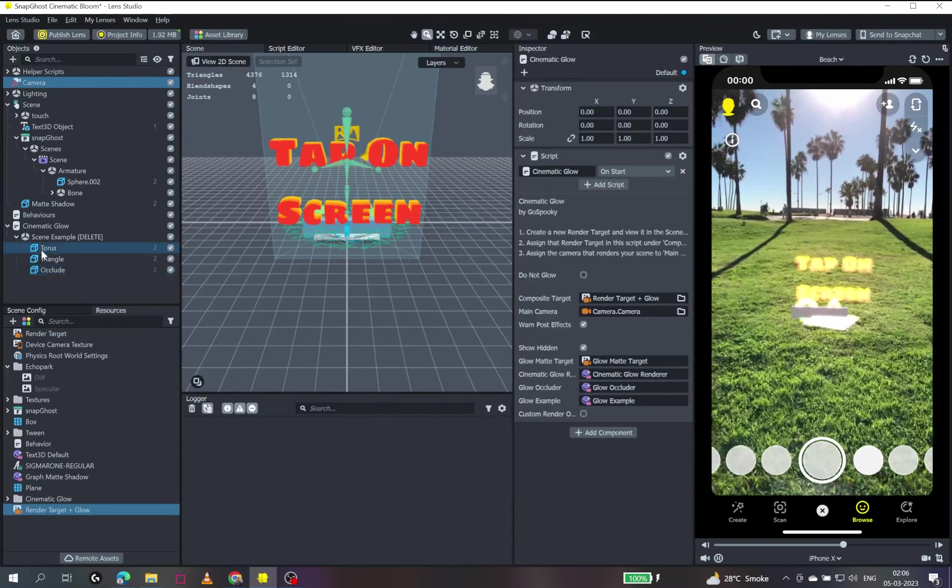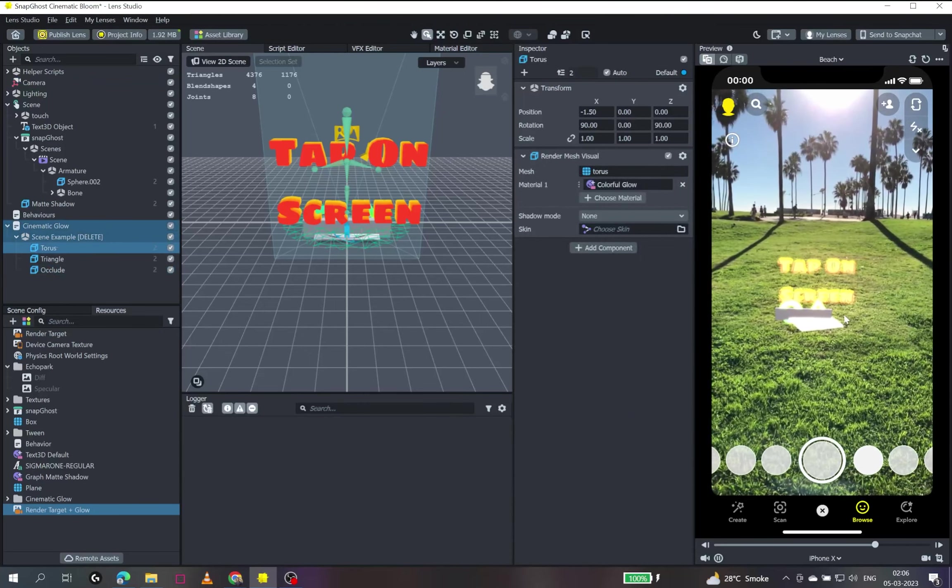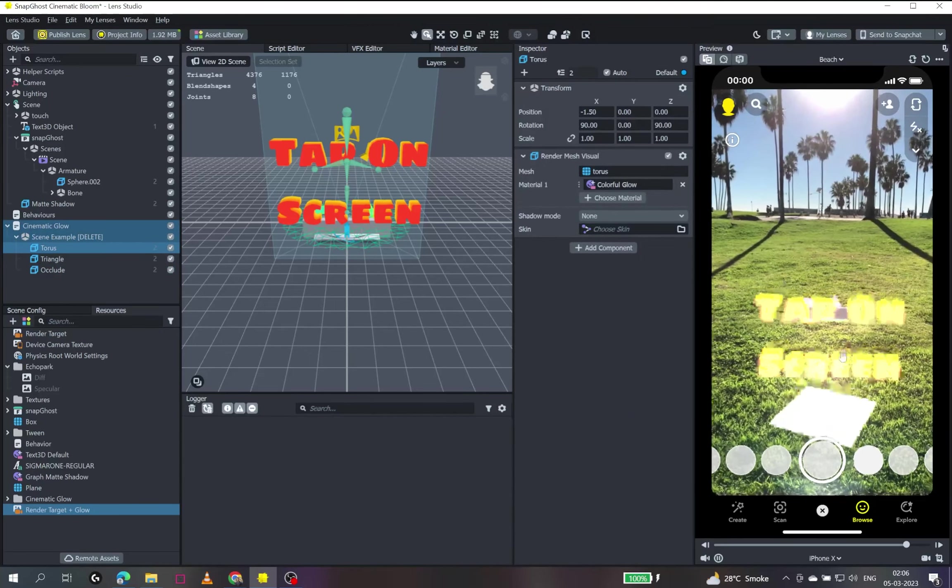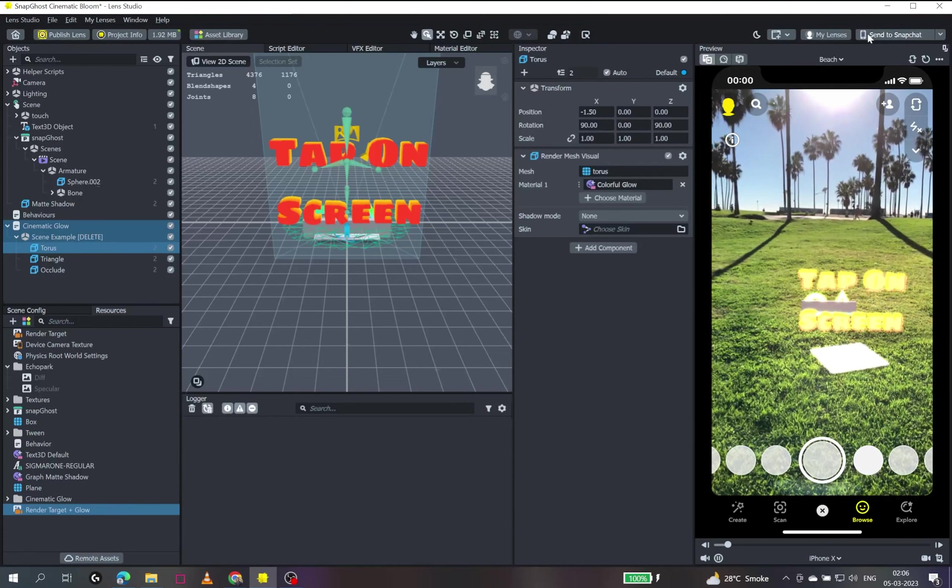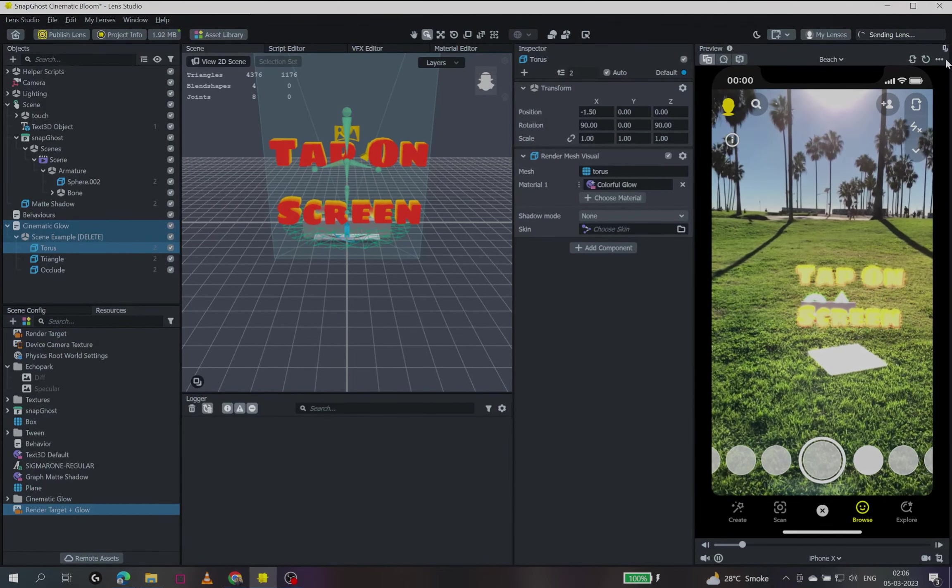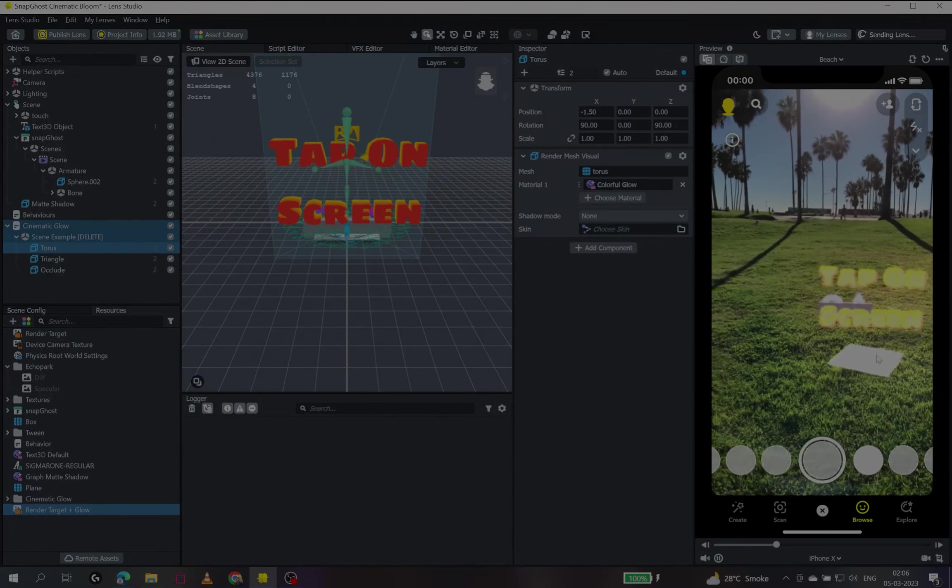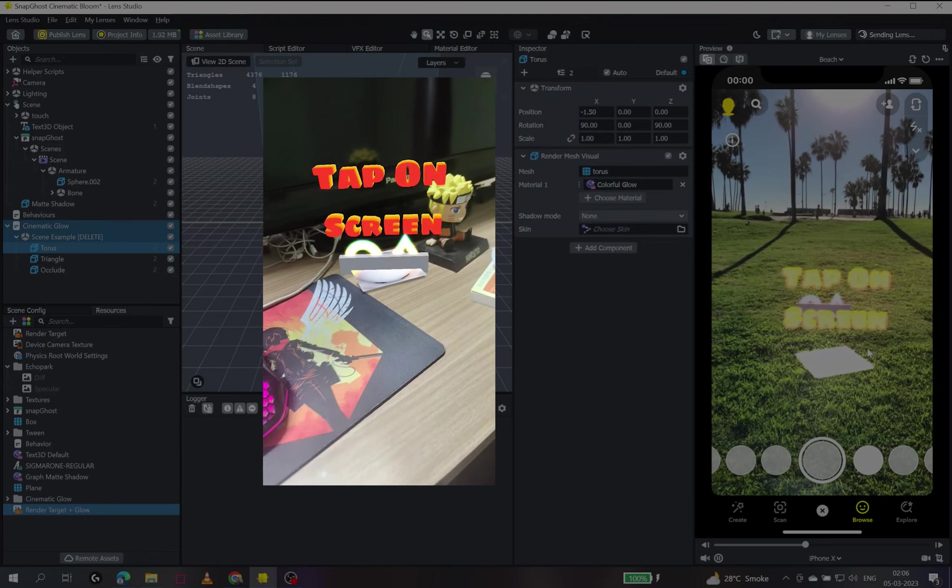All of these objects have a cinematic glow which looks very good and all, but once I put it on my device, it won't be the scene. So I will just quickly send it to my Snapchat. So as you can see,